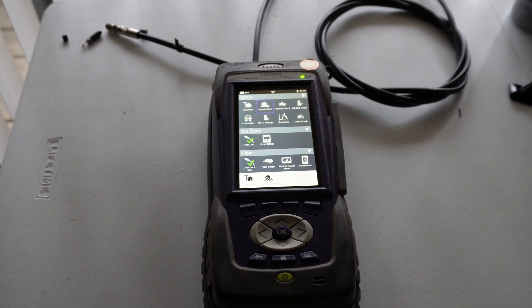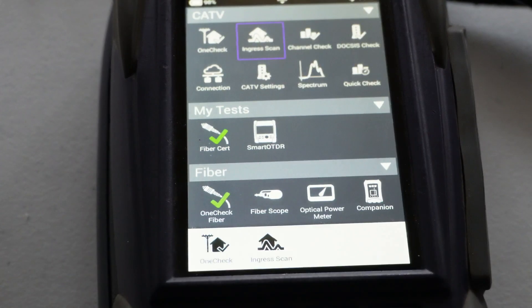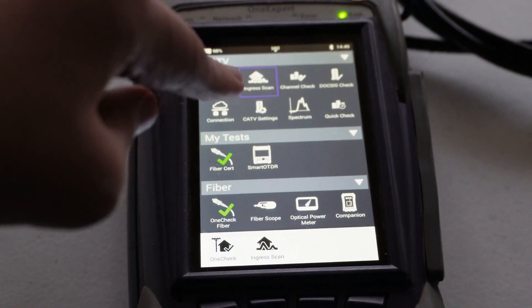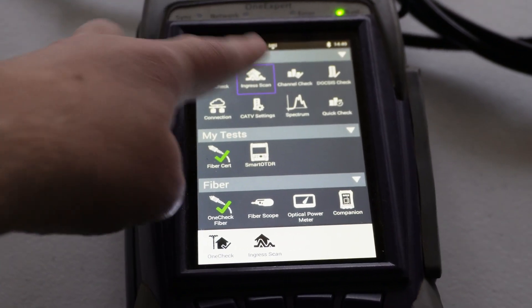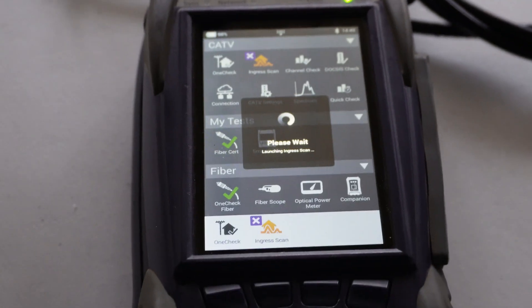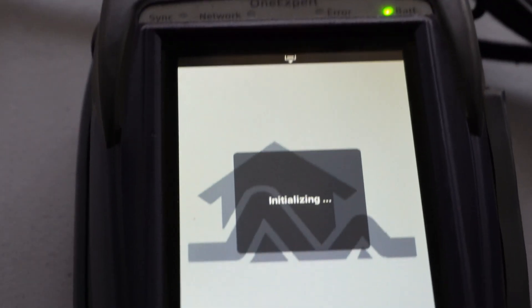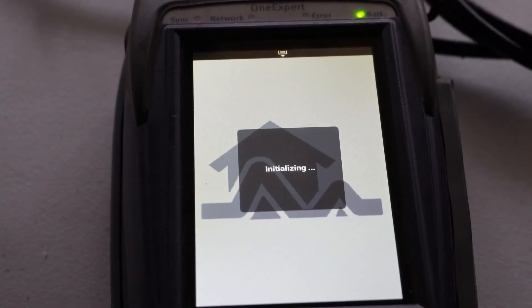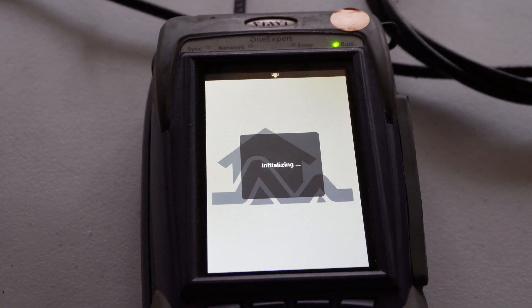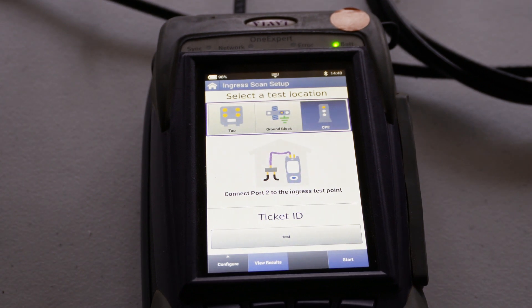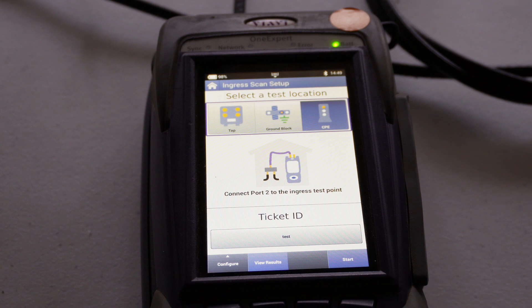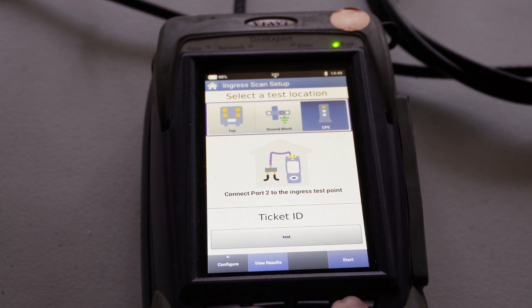So anyhow, we're gonna go into the ingress scan application on the meter here. You see it's already highlighted there so let's click on that. Alright so we are in the ingress scan. This is a live test as well so we can see if there's any noise that pops in or out. So anyway let's just get this one started.